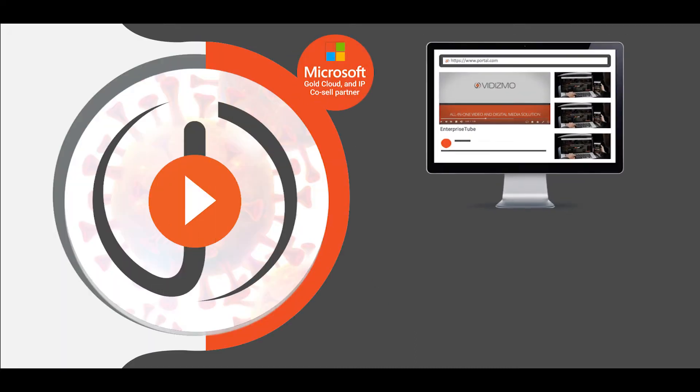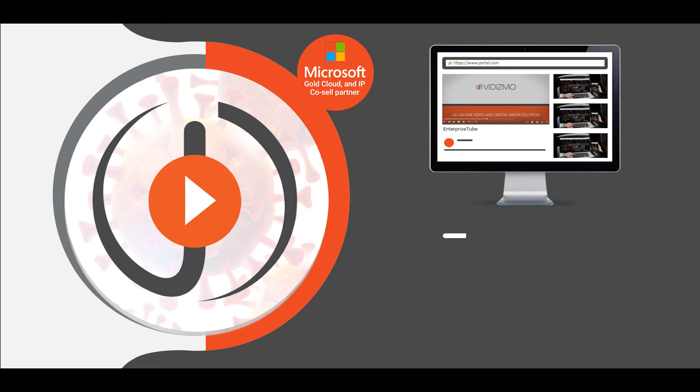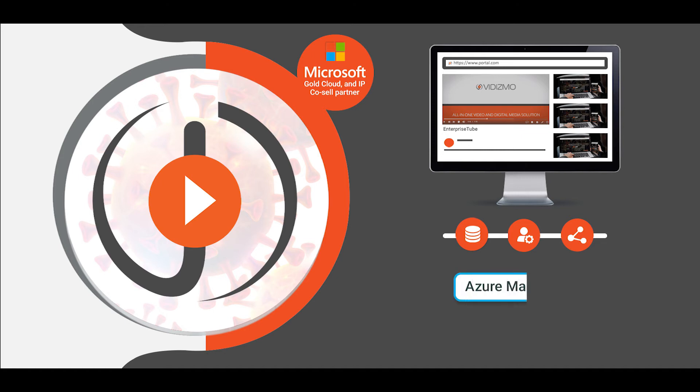Vidizmo, a Microsoft Gold Cloud and IP Co-Sell Ready Partner, is helping customers solve storing, managing, and sharing digital media content challenges using its ready-to-deploy solutions from the Azure Marketplace.